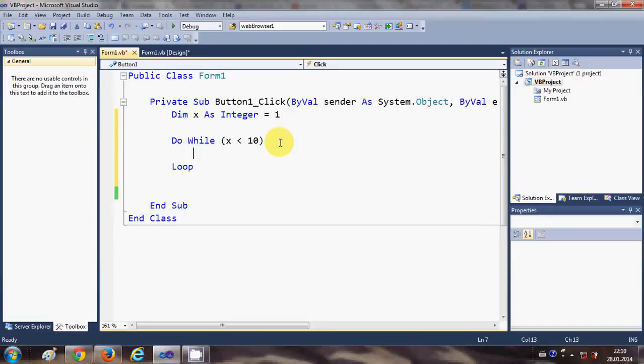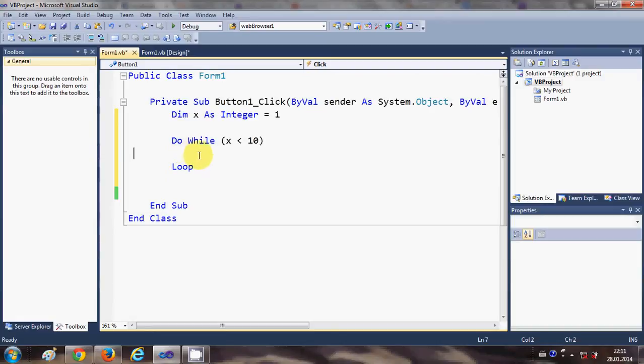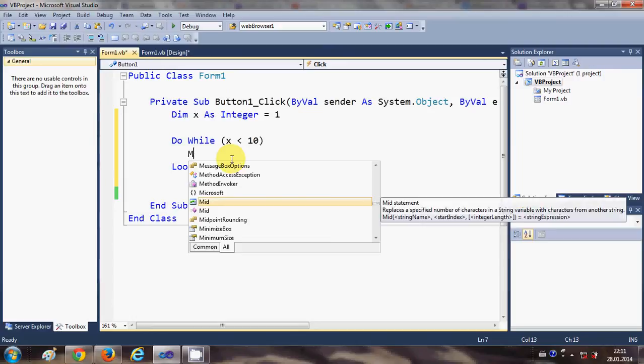When, for example, you want to print your integer in the message box so I will write MessageBox.Show.